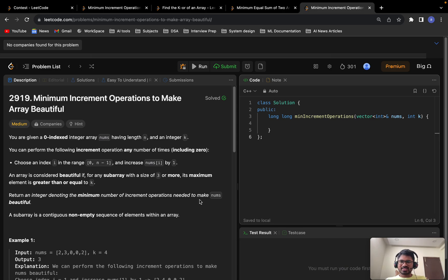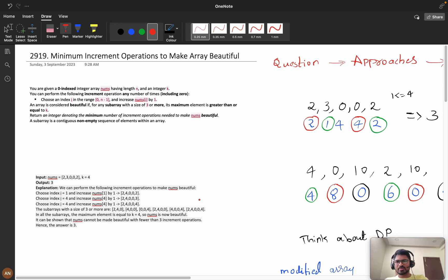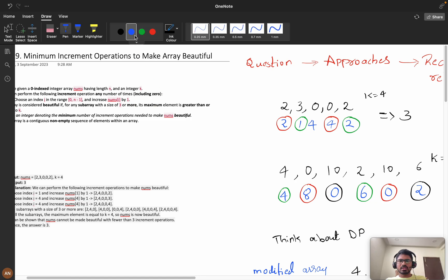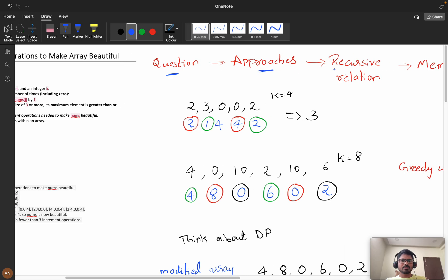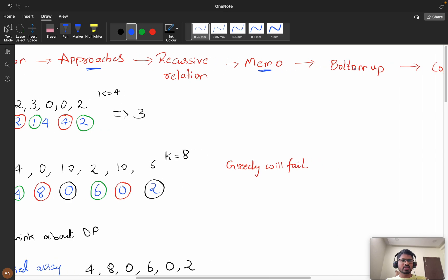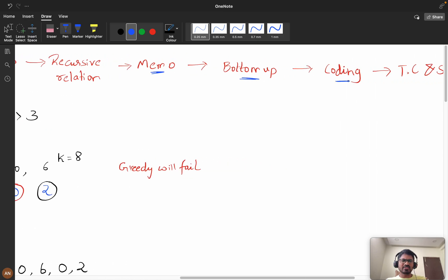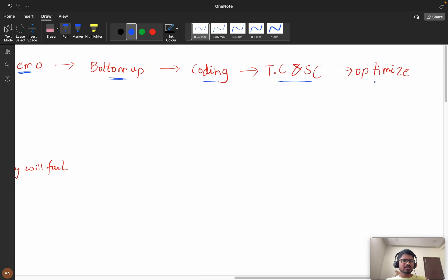Hello everyone, welcome back to another exciting video. Today let's solve the problem 'Minimum Increment Operations to Make Array Beautiful' from Weekly Contest 369. Our flow will be: first understand the question clearly, then see different approaches, then build a recursive relation, then memoize it, then see the bottom-up solution.